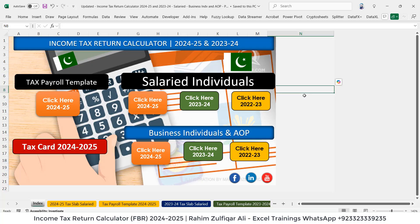Hi, this is Raheem Zulfiqar Ali. In this video tutorial, I will guide you and explain how I have created this income tax return calculator for 2024 and 2025 in Microsoft Excel. So let's get started.